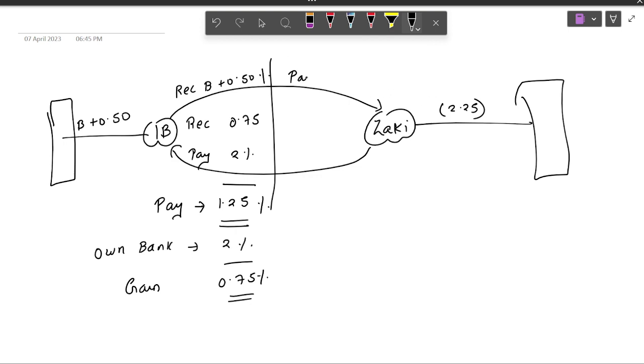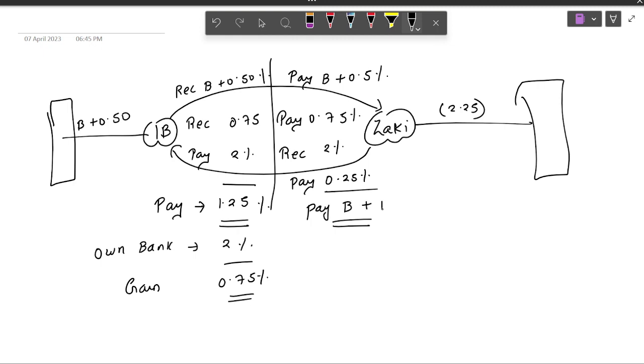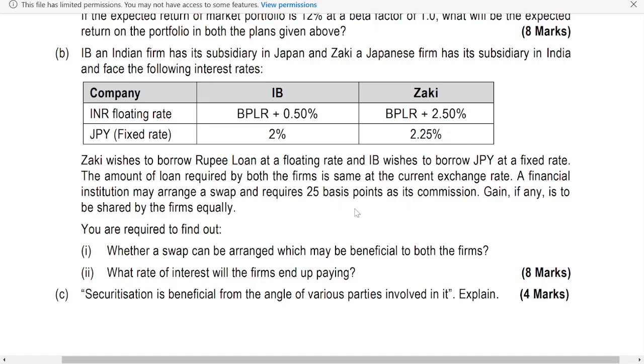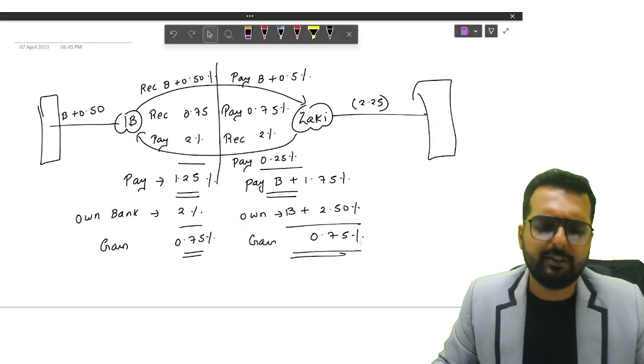Now let us check Zaki's position. What will Zaki do? He will pay B plus 0.5, he will also pay 0.75%. He will receive 2%. Apart from this, he will also pay a commission of 0.25% to the intermediary. Now let us check this fellow's transactions. He paid minus 2.25, received 2, net effect is minus 0.25 plus 0.75 minus 1 and 0.25 minus 1.25 and 0.5, 1.75. He will end up paying B plus 1.75%. Had he gone to his own bank, he would have paid B plus 2.5%. What is the gain of this fellow also? This fellow's gain is also 0.75%.